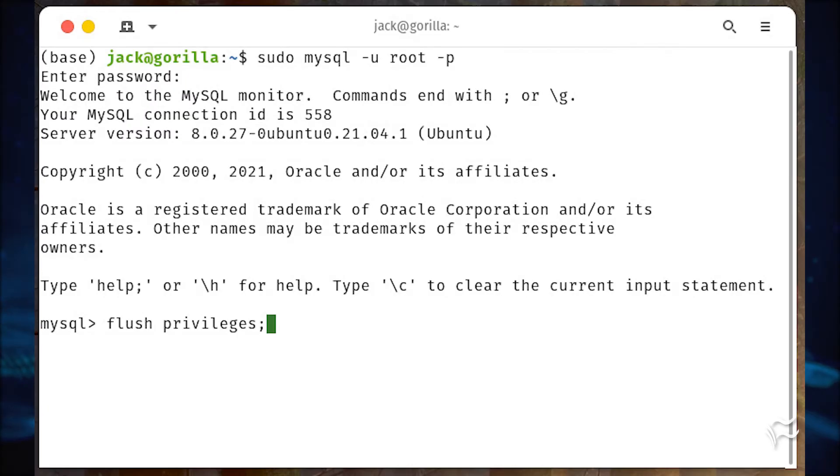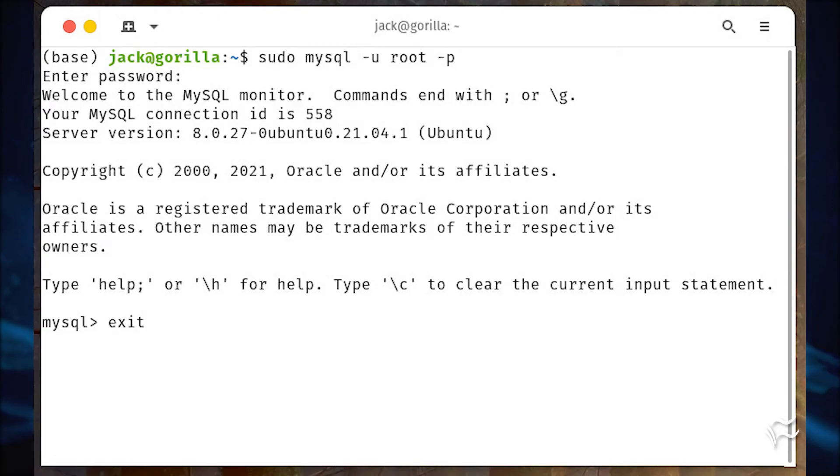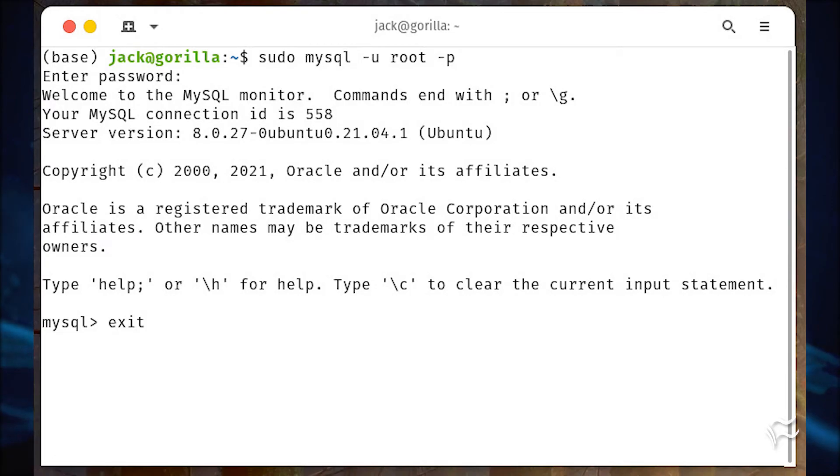Flush the privileges and exit from the MySQL console with FLUSH PRIVILEGES; EXIT;